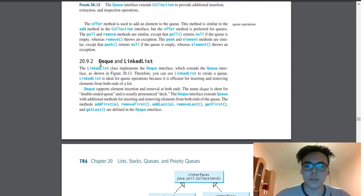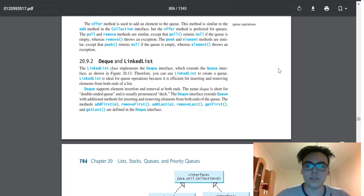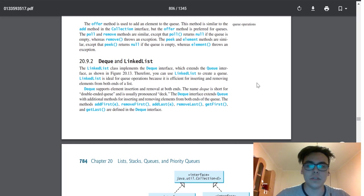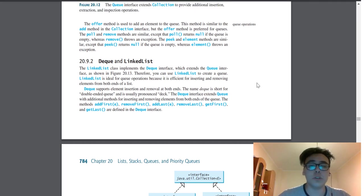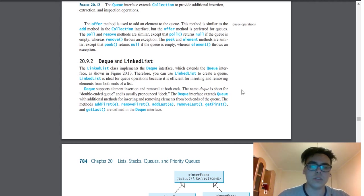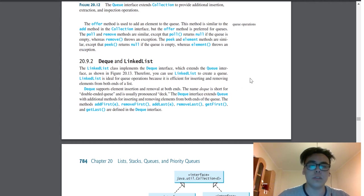Here we can see Deque and LinkedList. The LinkedList class implements the Deque interface. LinkedList is ideal for queue operations because it's efficient for inserting and removing elements from both ends of a list. Deque supports element insertion and removal at both ends.